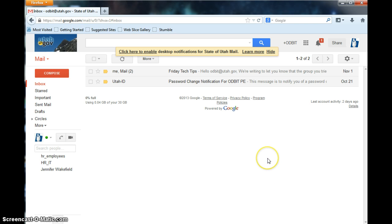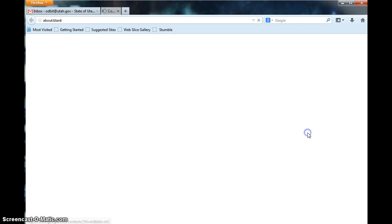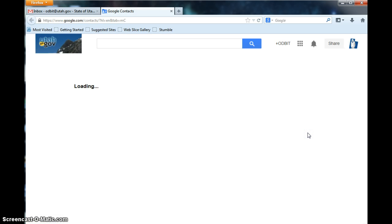First thing you need to do is log into your email account, and then go up to the App Square and click on the Contacts button.